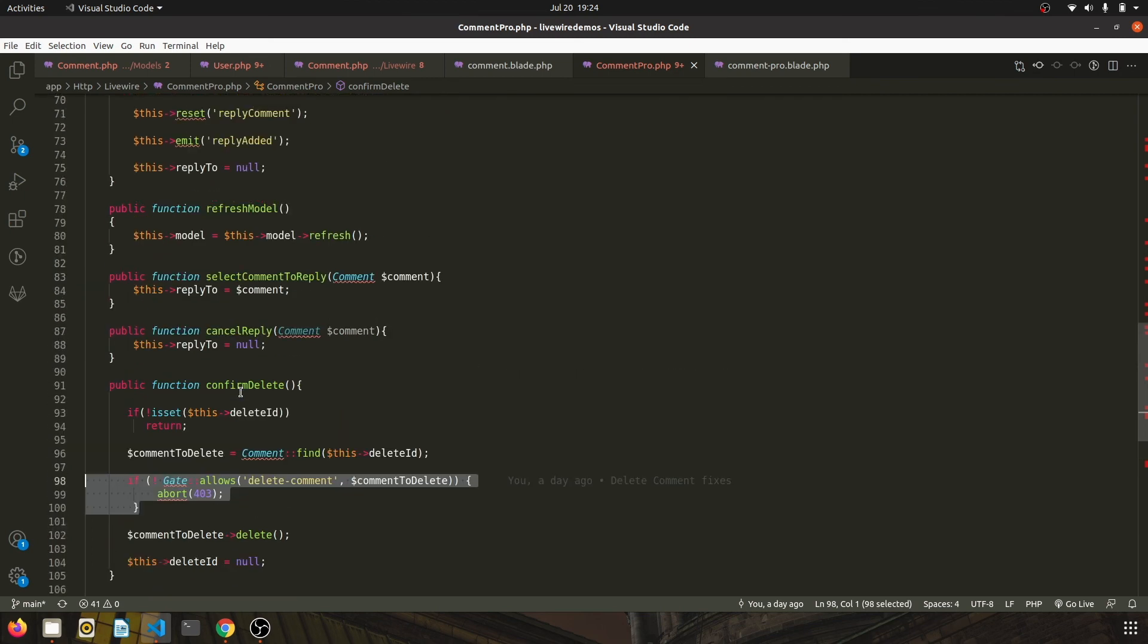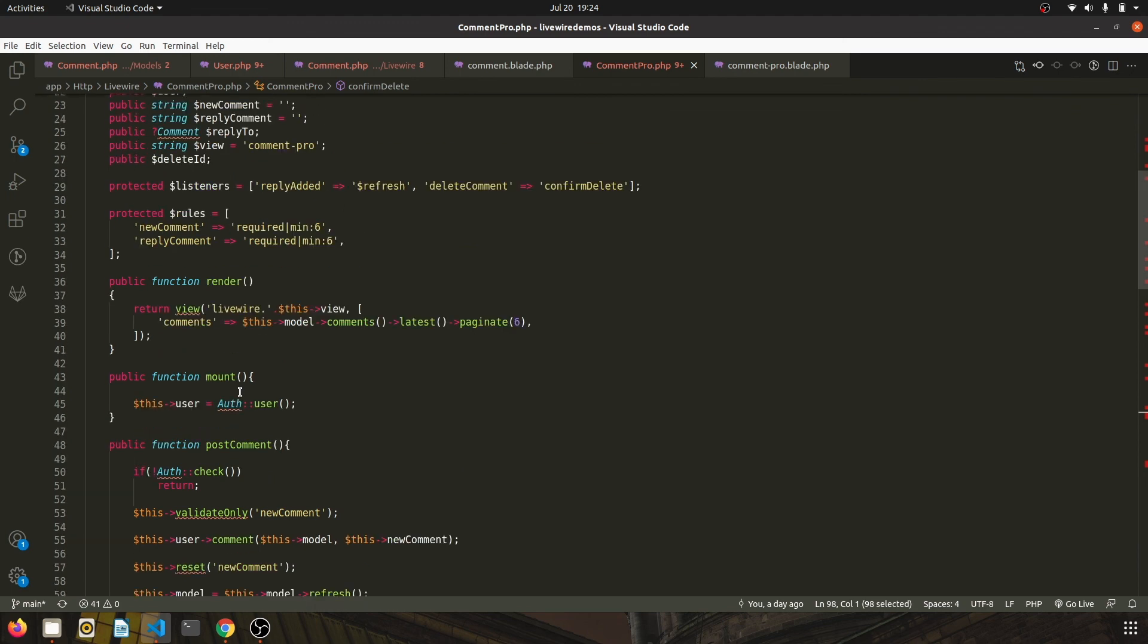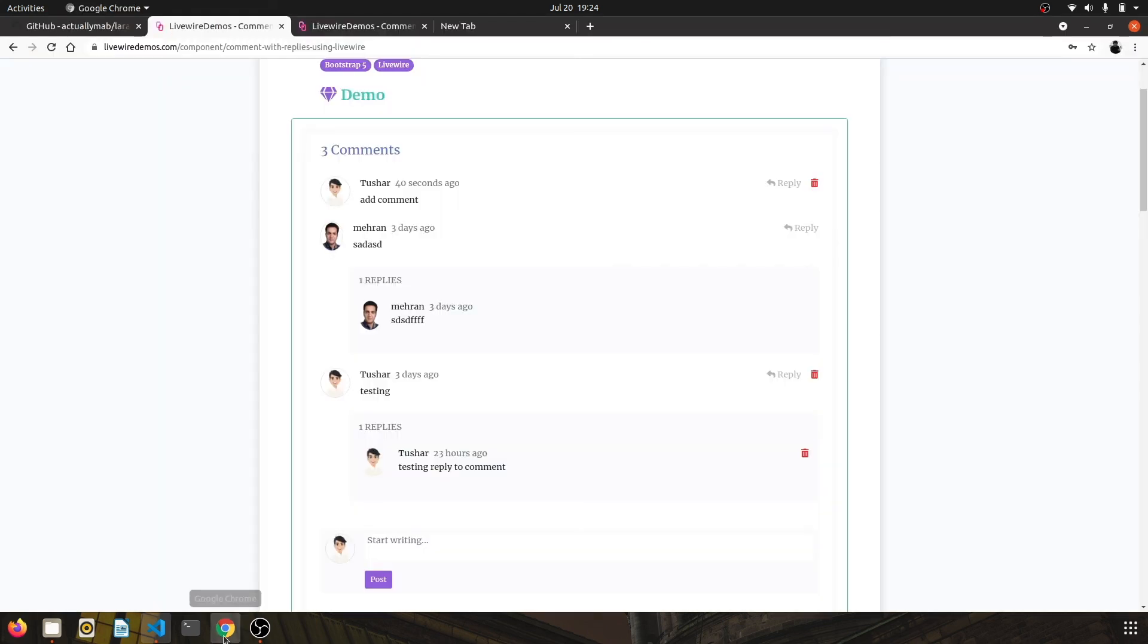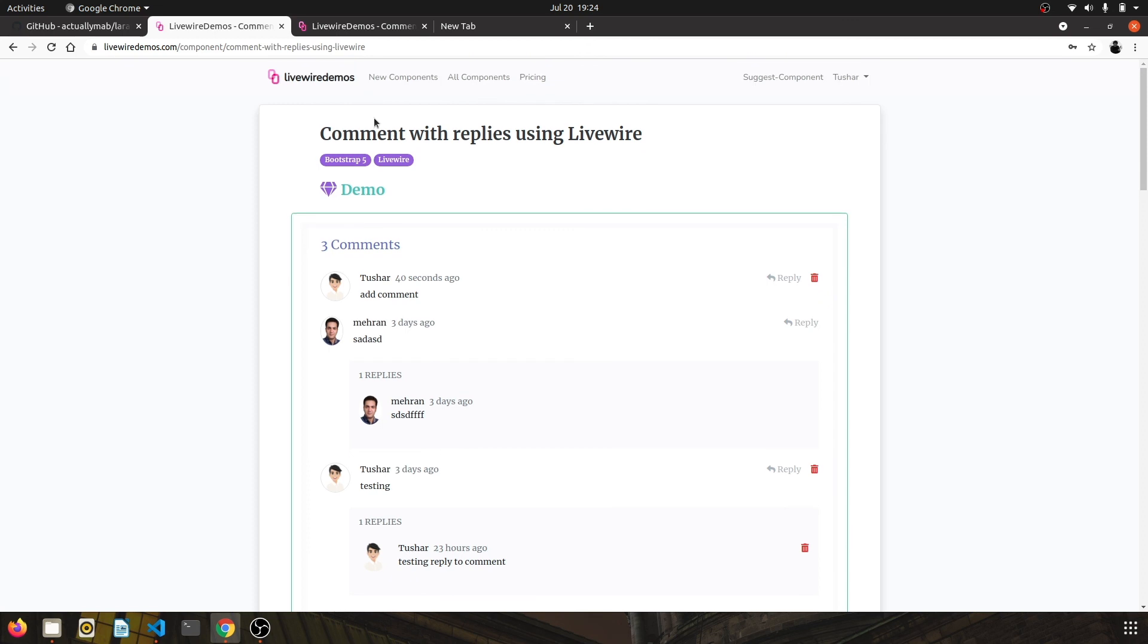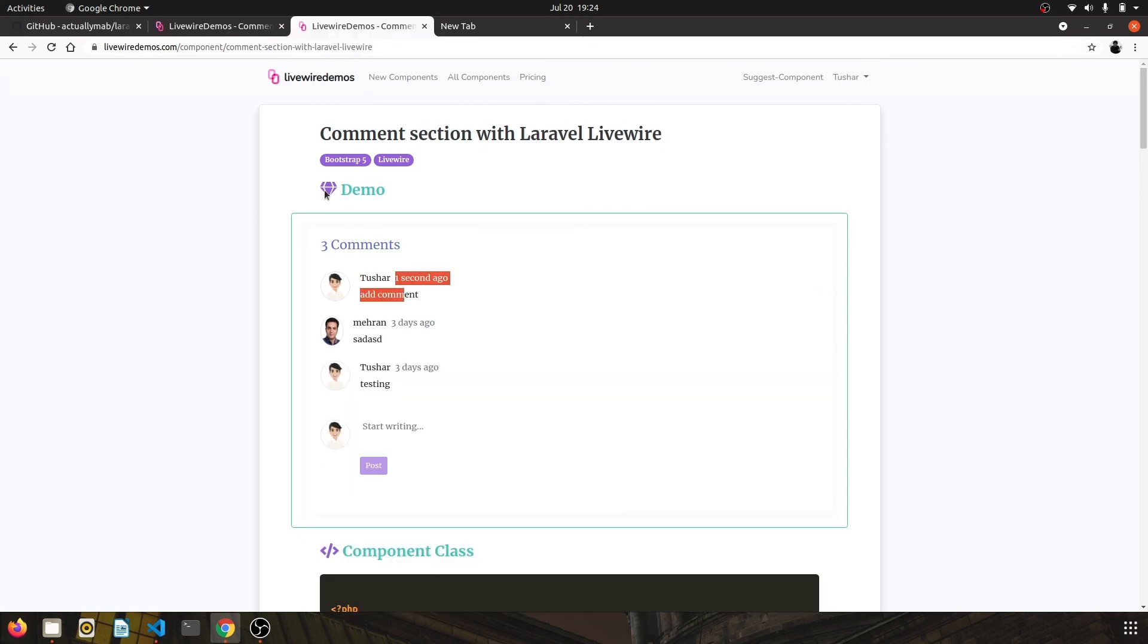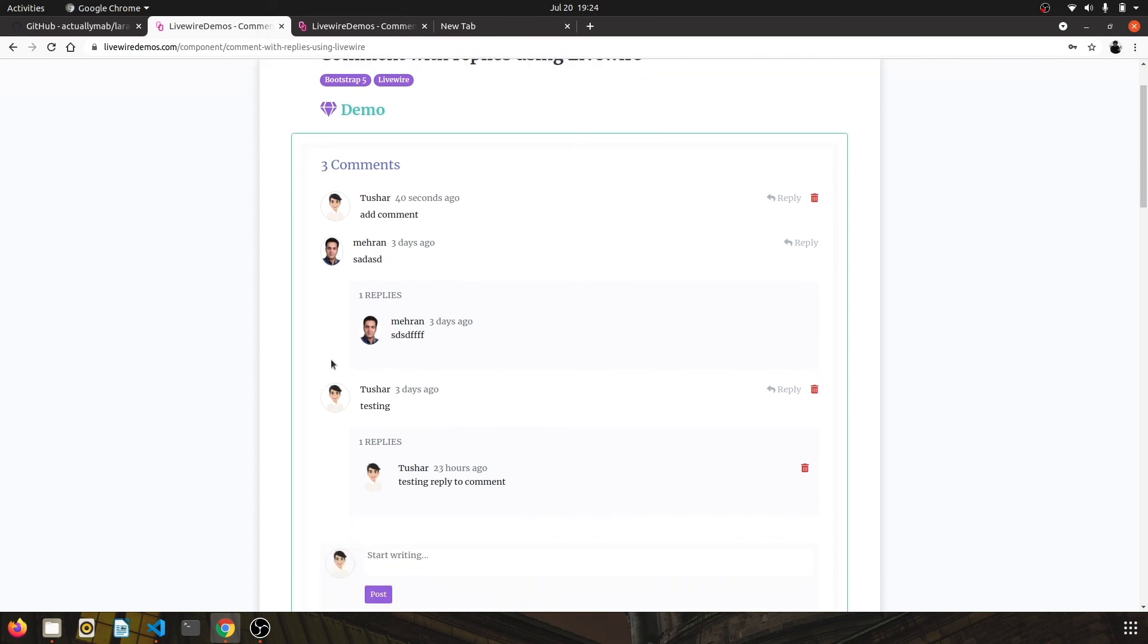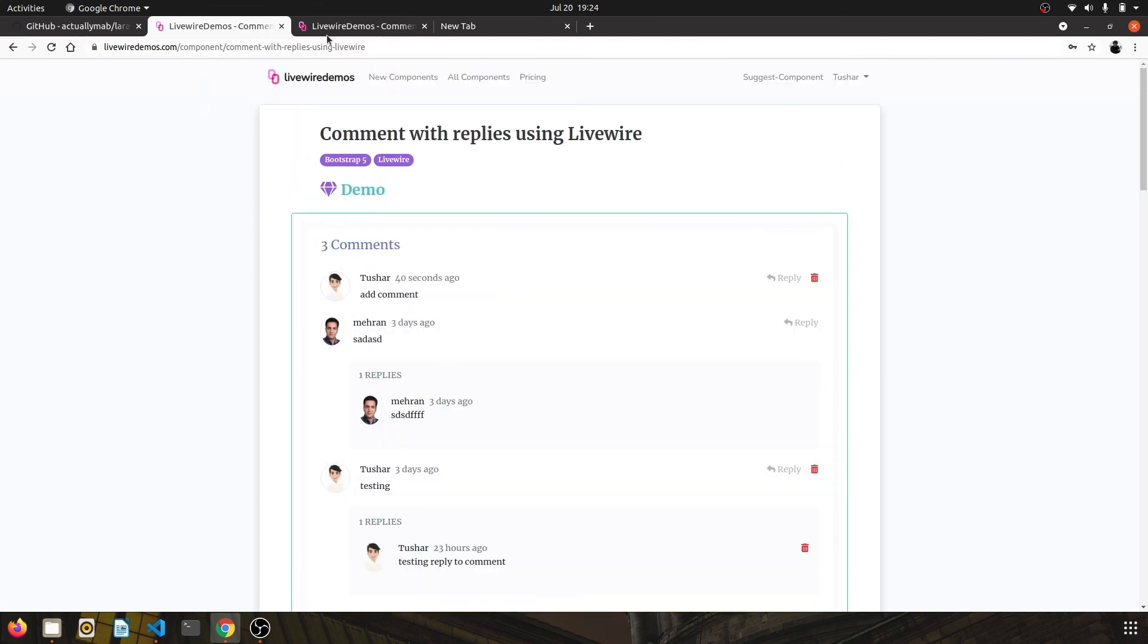You can check out this model at the website livewiredemos.com. The basic version is free and the code is available, and the demonstration of Comment Pro is also available to check out at this URL. I'll post the URLs of both the models in the description below.